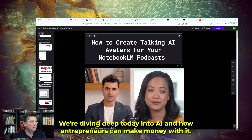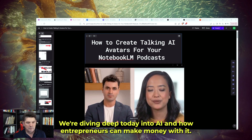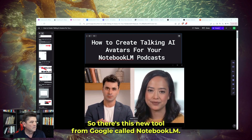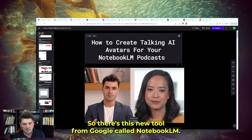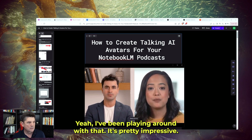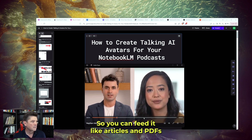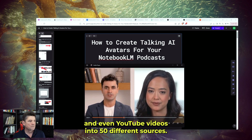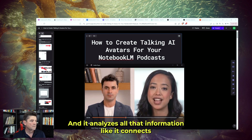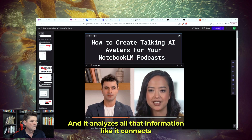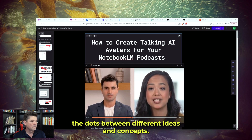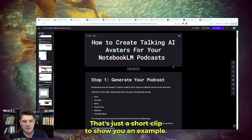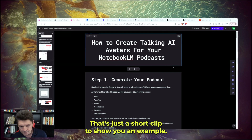We're diving deep today into AI and how entrepreneurs can make money with it. That was intriguing. So there's this new tool from Google called Notebook LM — have you heard of it? Yeah, I've been playing around with it. It's pretty impressive. You can feed it articles, PDFs, and even YouTube videos — up to 50 different sources — and it analyzes all that information, connecting the dots between different ideas and concepts. So you can make them just like this. That's just a short clip to show you an example.